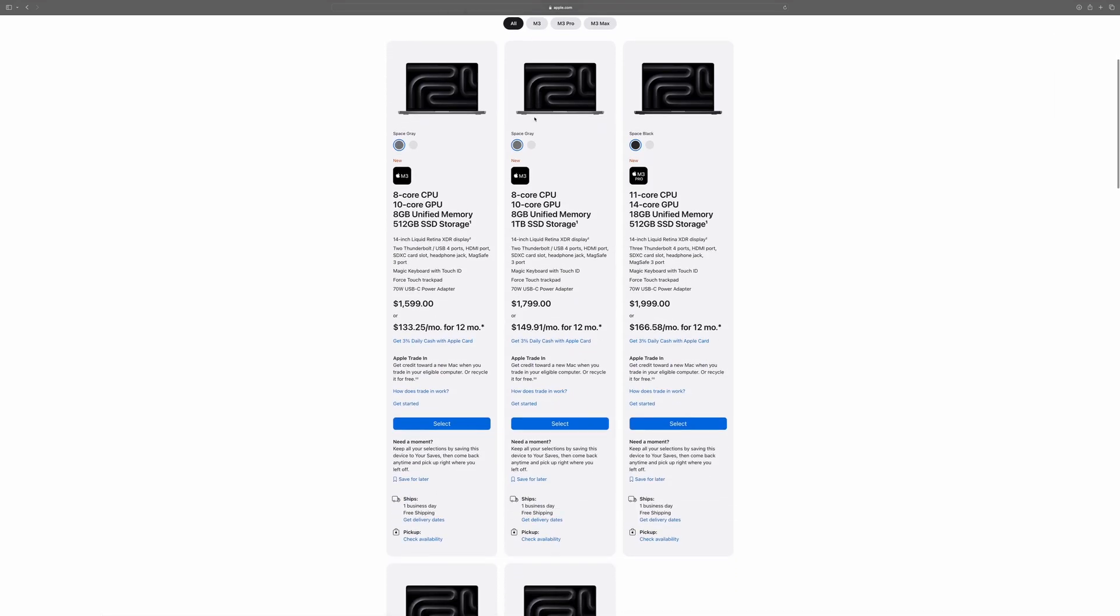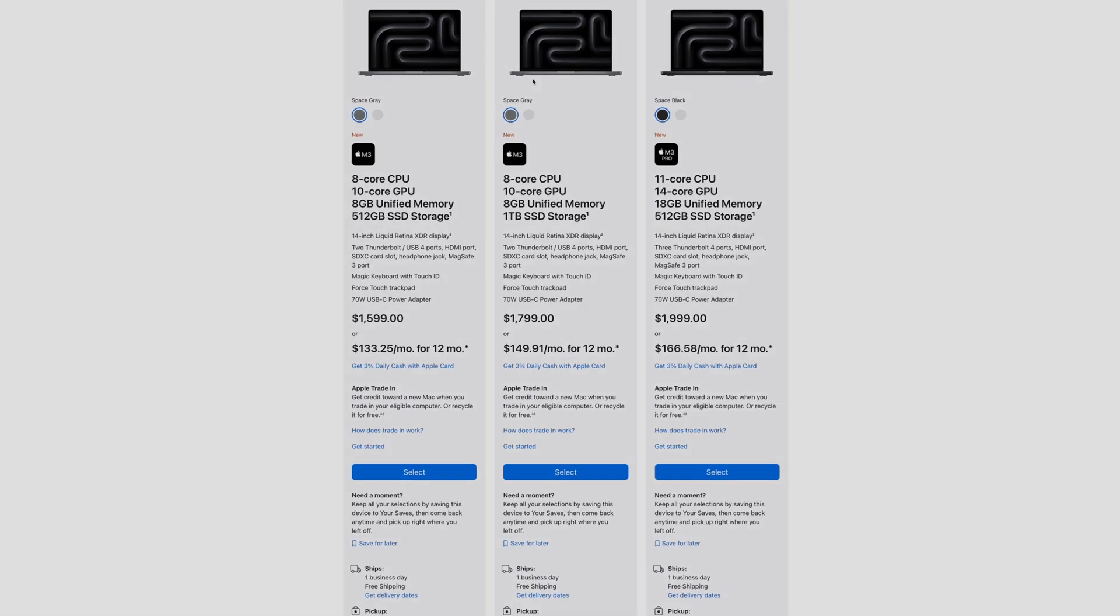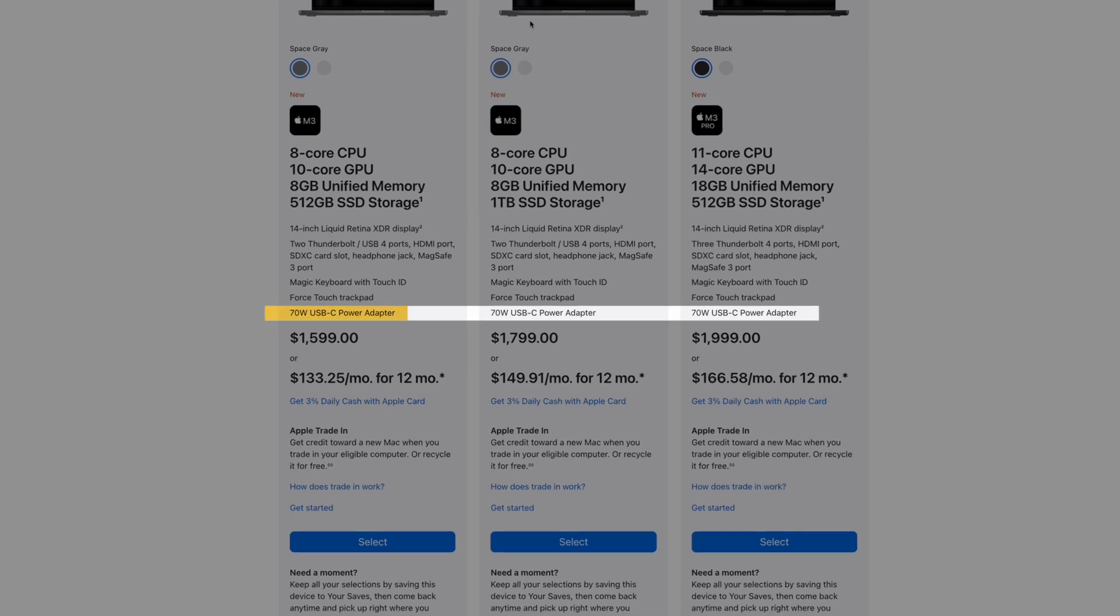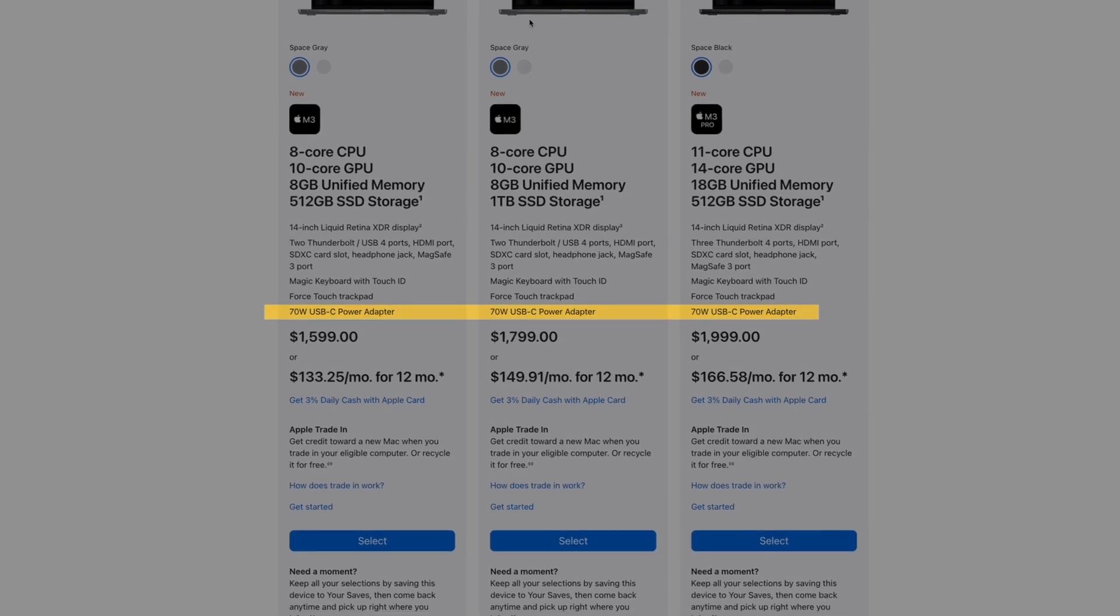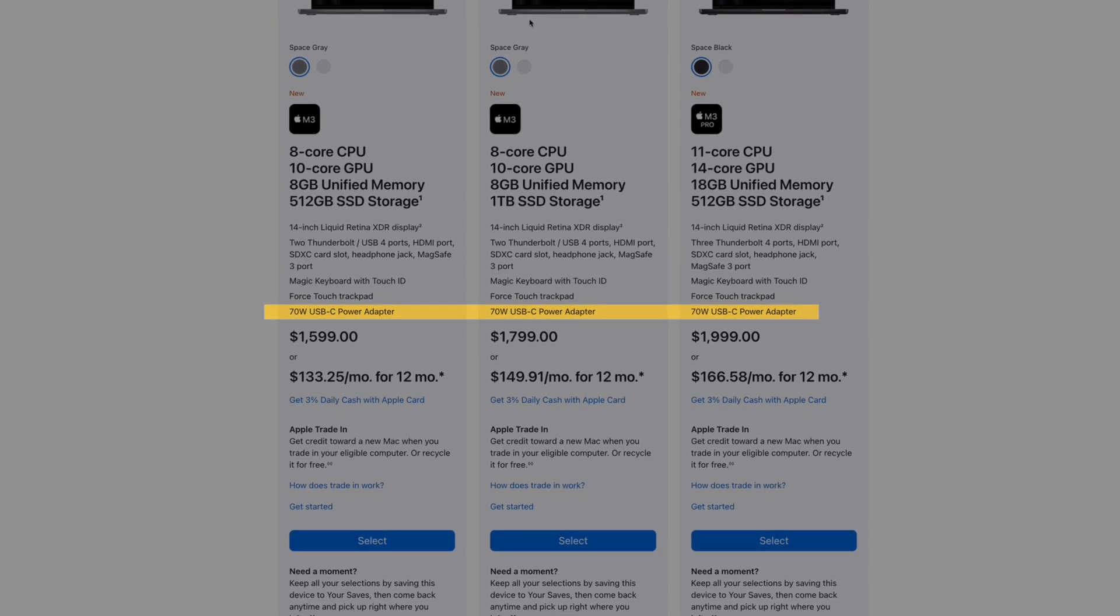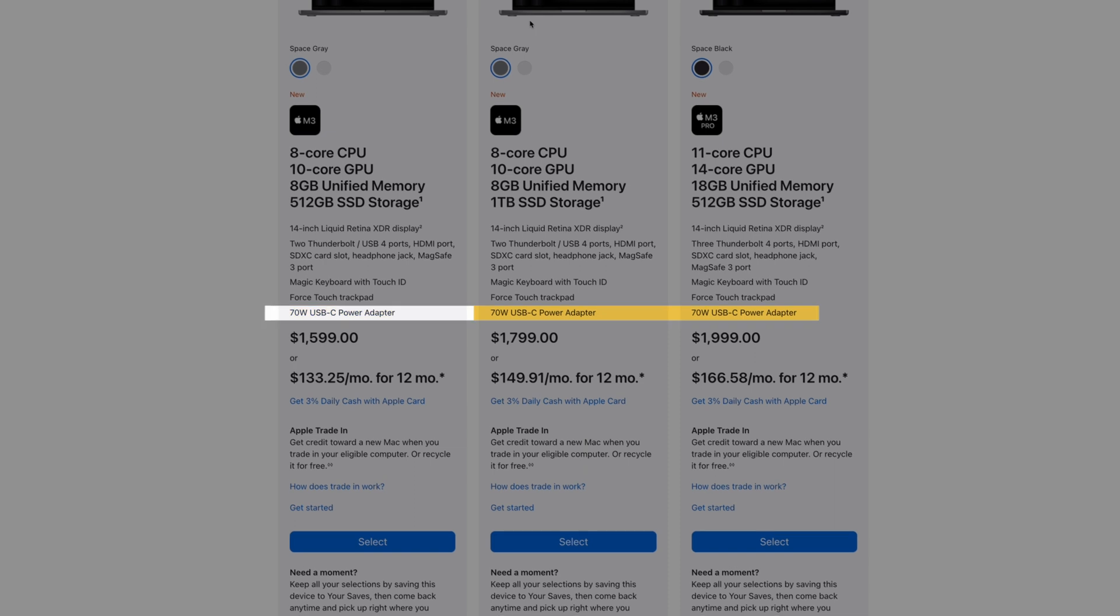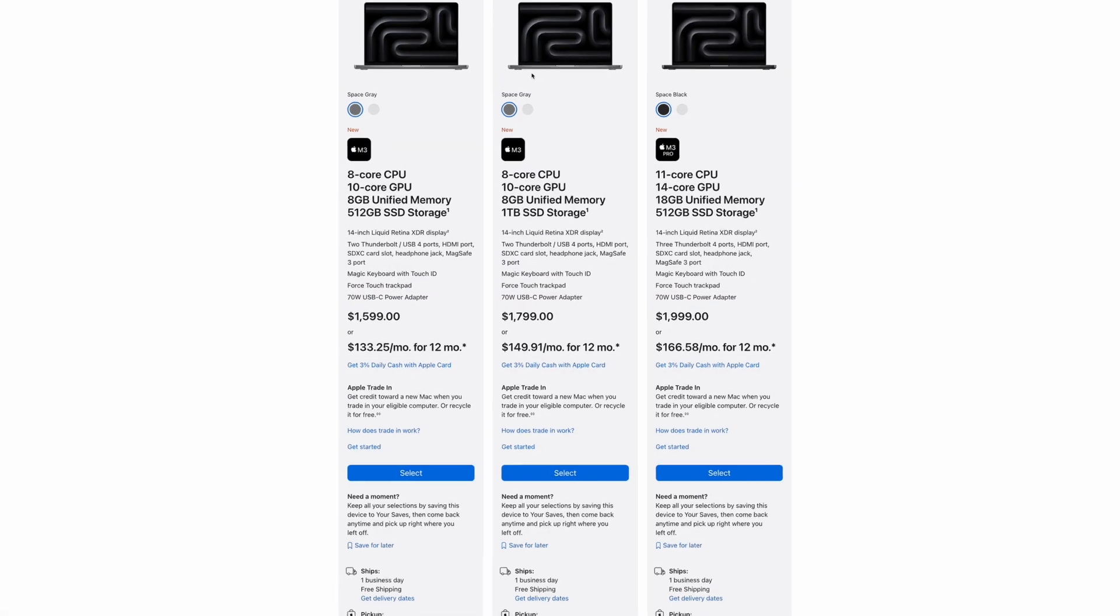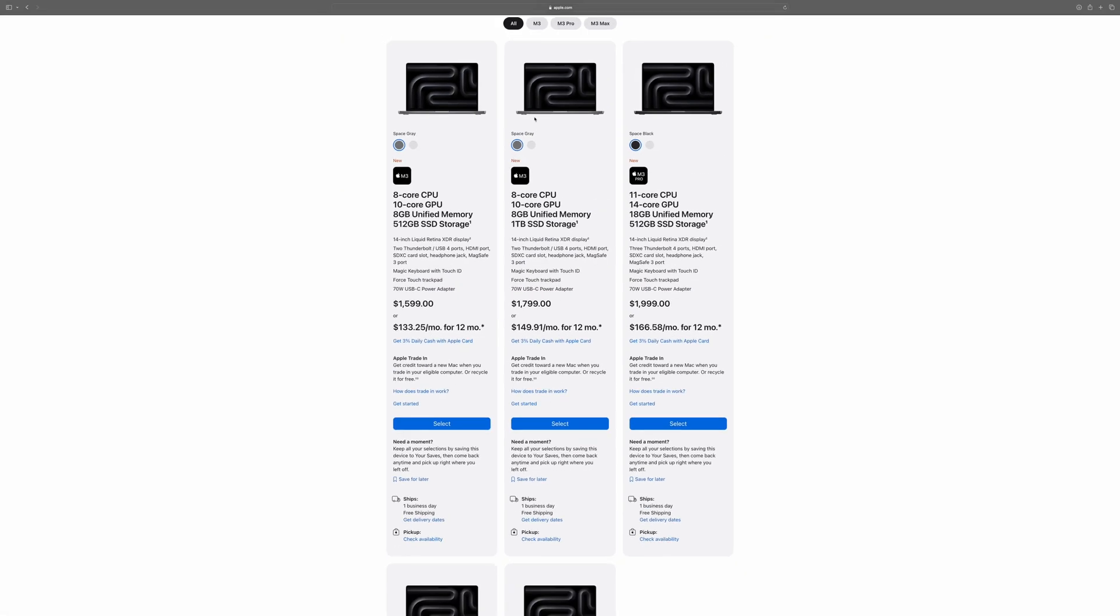If you get a base M3 chip or an 11-core Pro chip, you'll get the 70W brick, which means you won't be able to fast charge, so keep that in mind. And that's not the only thing you miss out on on the lower tier 14-inch models, but we'll get into that a little later.